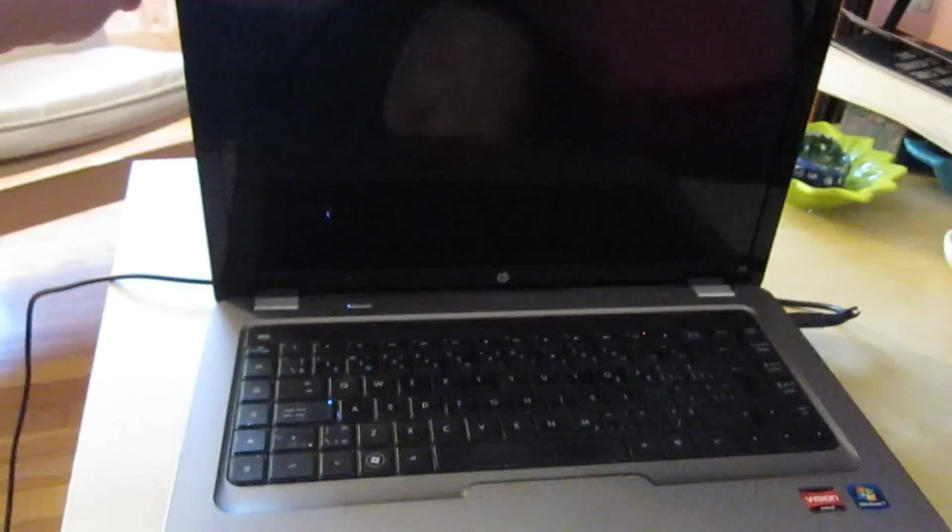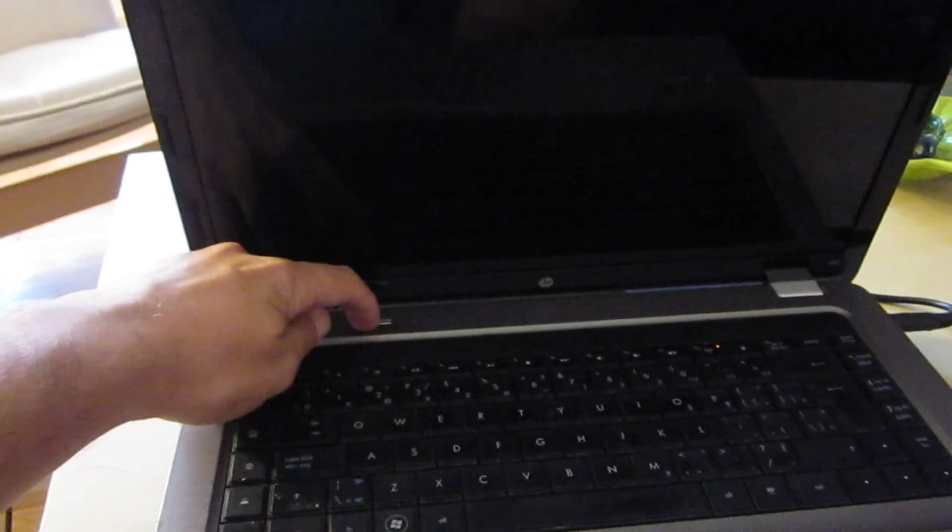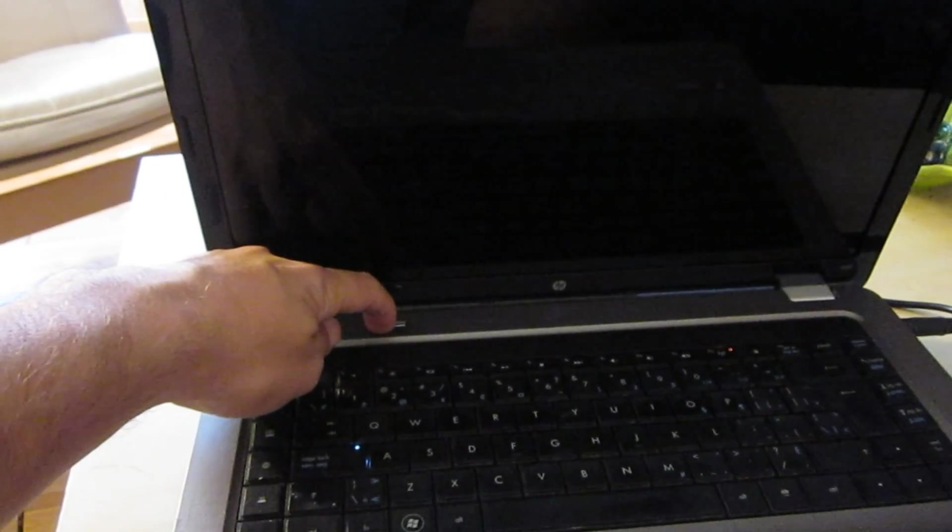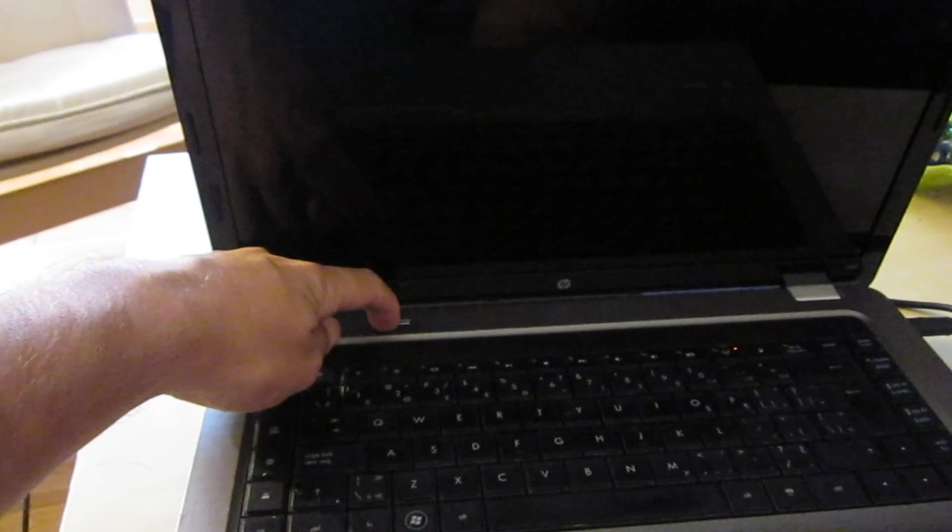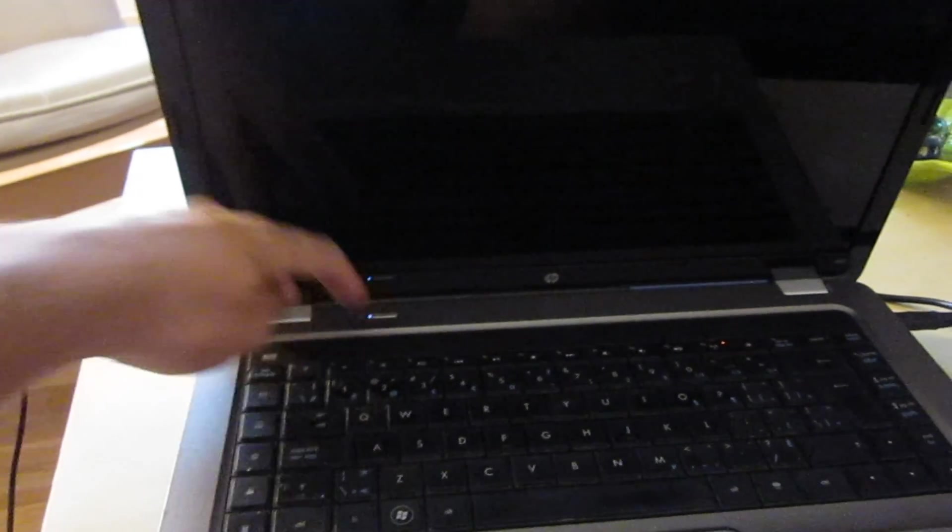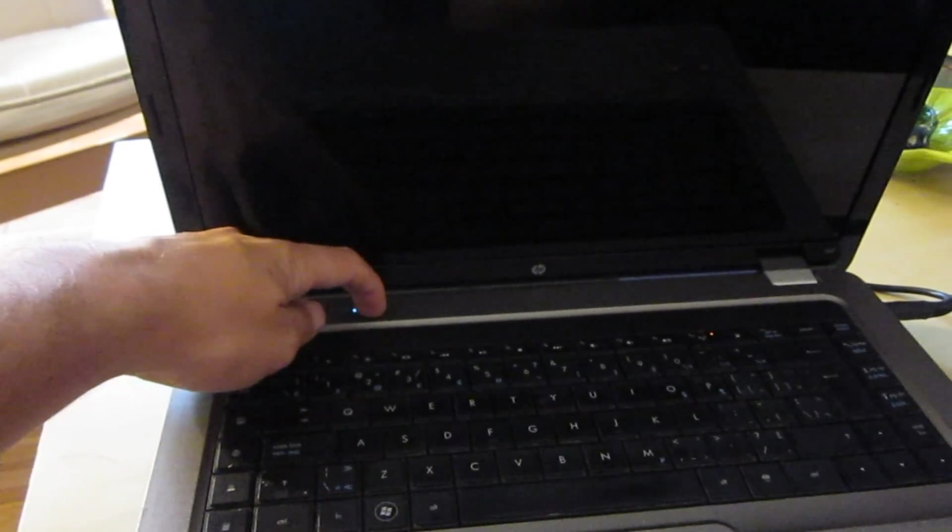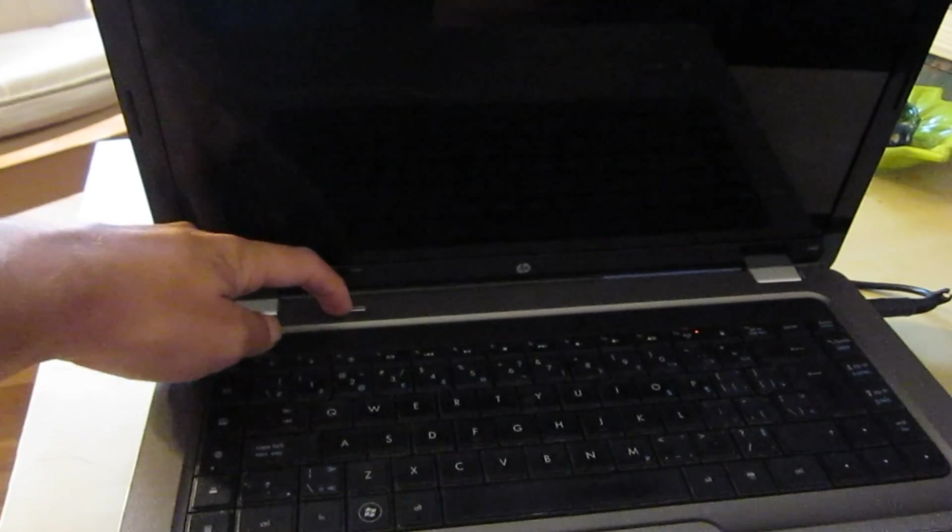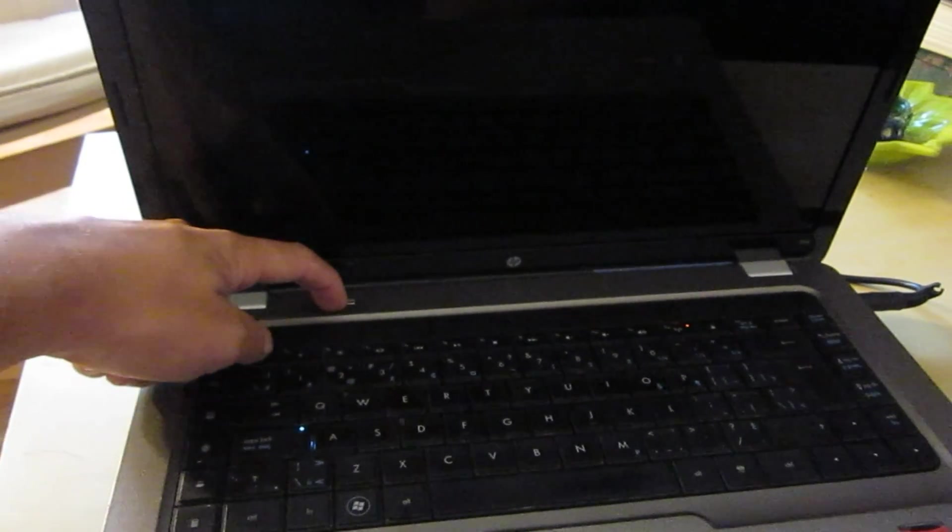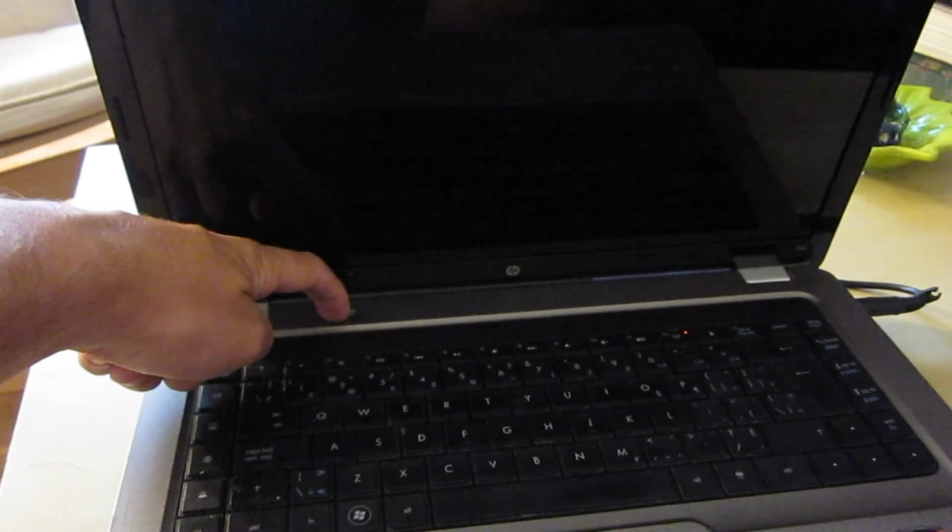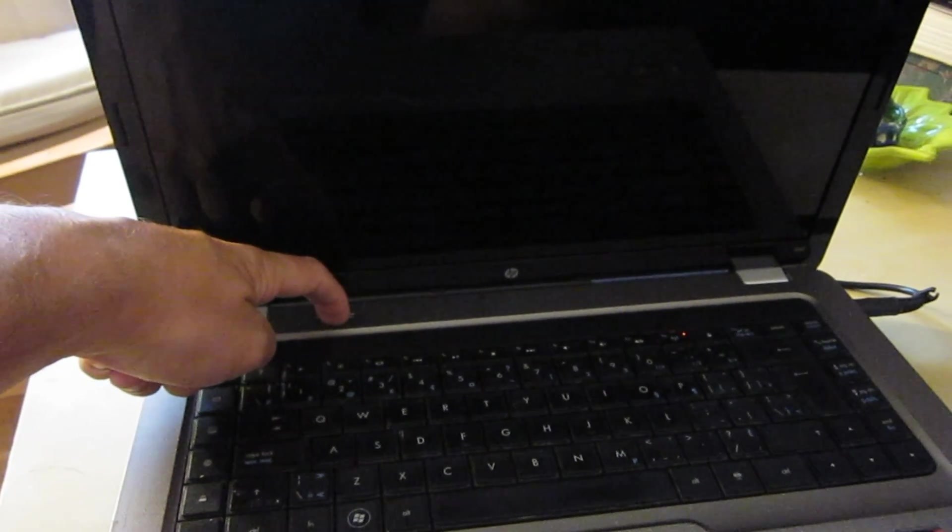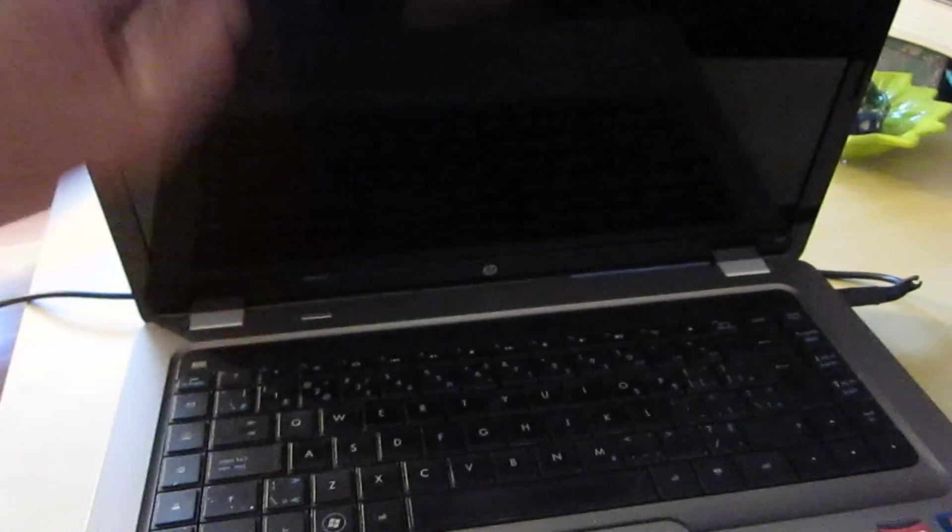So the next thing we can try is do a hard reset. The way we're going to do that is we're going to shut it down, take the laptop and flip it over.